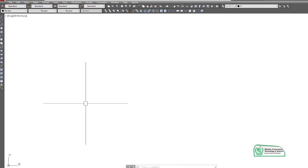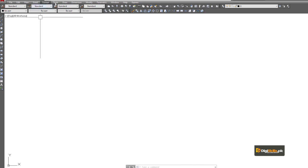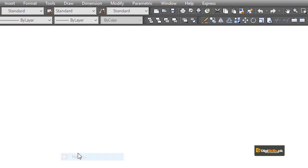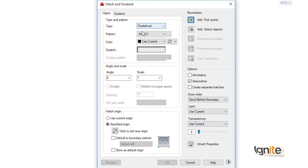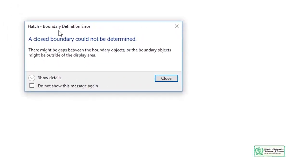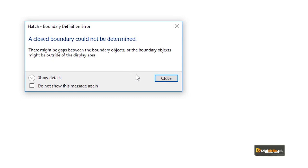The object to be hatched must already exist — whether it is a rectangle, triangle, or any closed shape. This is the meaning of the hatch command: before applying hatch we must have a closed object. On a blank screen, if we try the hatch command and click 'Add Pick Points', we get an error: 'Hatch boundary definition error — a closed boundary could not be determined.' So there is no object, and it shows an error.